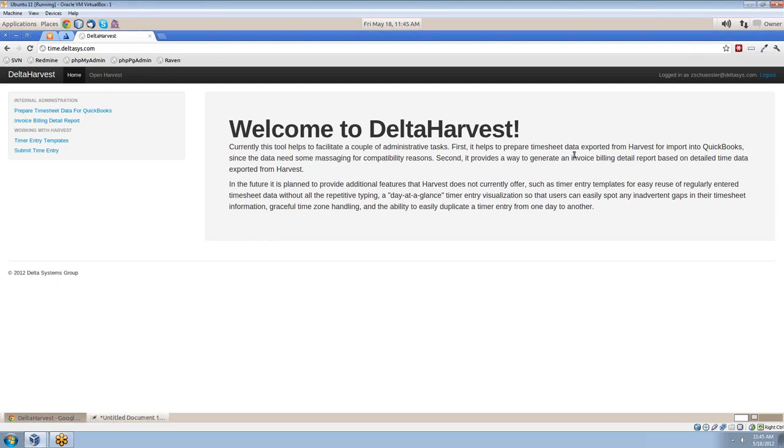We found ourselves tediously entering timer entries for similar tasks. A good example of that is with our PC support technicians. Our technicians may travel to and from the same location, conduct routine maintenance, or attend weekly meetings while having to detail each in a separate time entry. So they came to us looking for an easier solution of managing those.